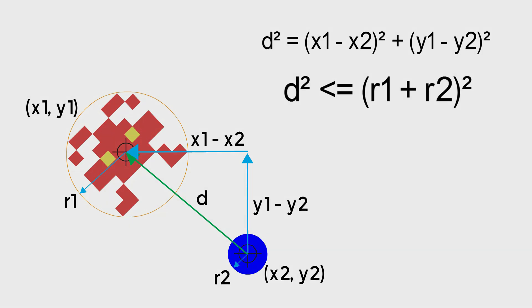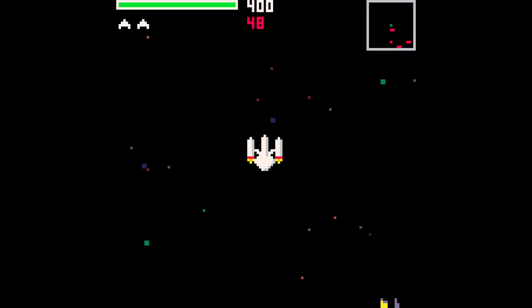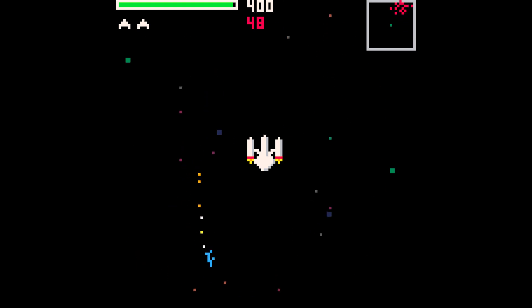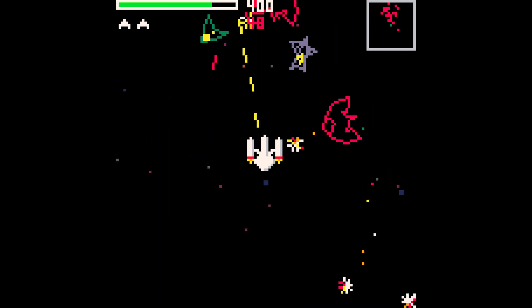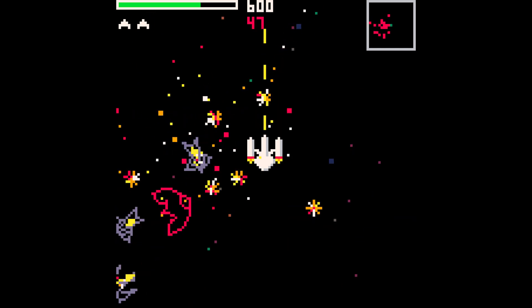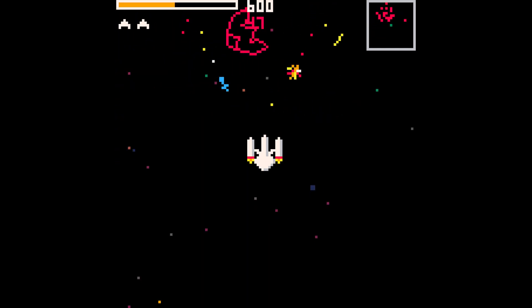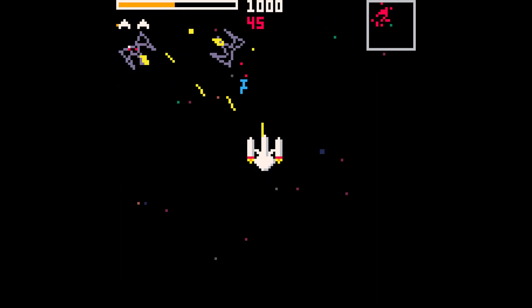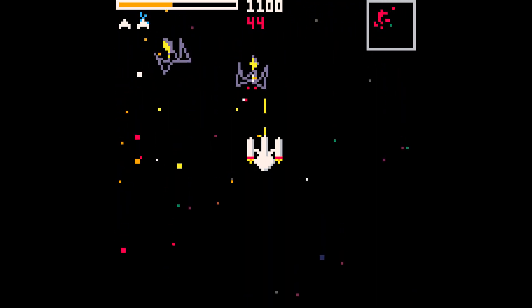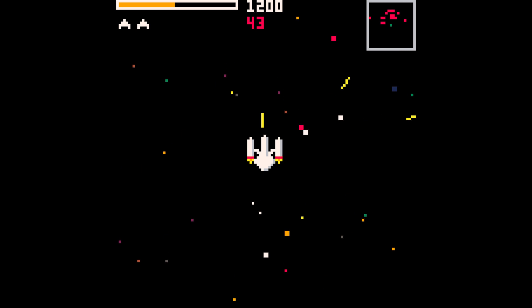These speed considerations are very real in these sorts of situations because we're going to have lots and lots of bullets and objects flying around on our game.